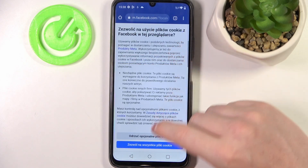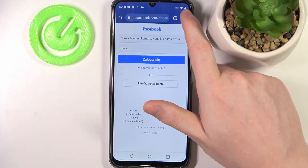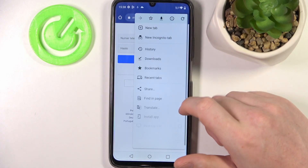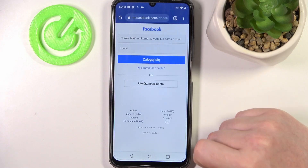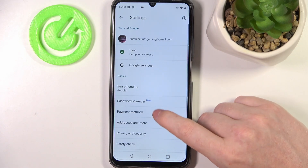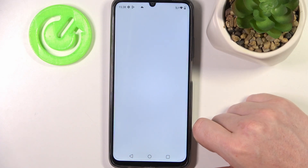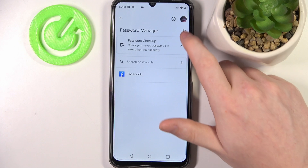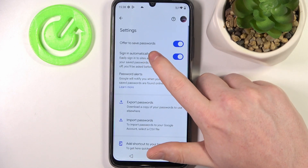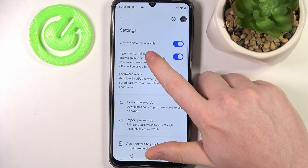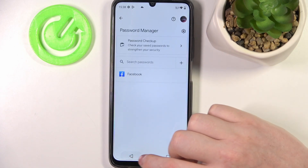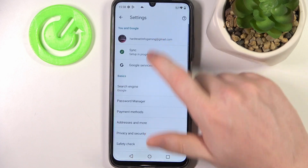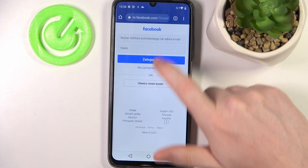Before trying to log in, click on the three dots in the top right corner of the screen, move to Settings, and then Password Manager. Here, click on the gear icon and make sure 'Offer to save passwords' is enabled. Then go back and try to log in.